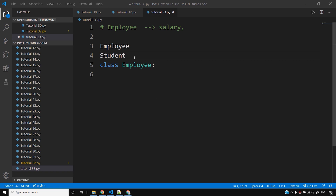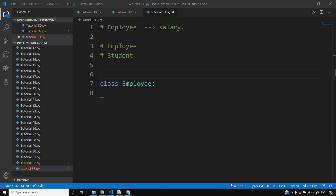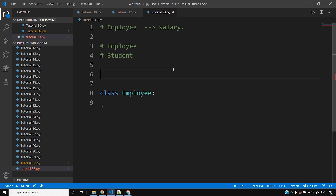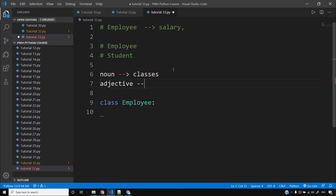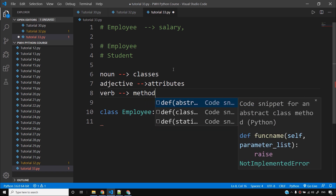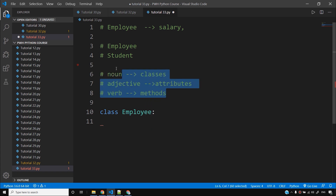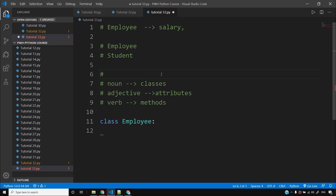We can implement and incorporate all these things using classes and model our problem as a real-world scenario. Now you might be thinking how to model a given problem as classes and objects. I'll give you a very simple analogy: I'll write 'noun' and say classes, 'adjective' and say attributes, and 'verb' and say methods. This is just an analogy — a disclaimer — you don't have to take it literally.